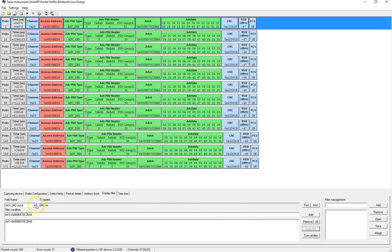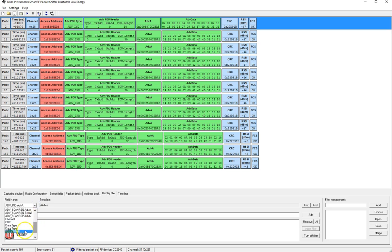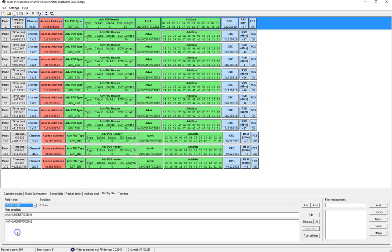Now you can also add other filters and filter for other types. So for example if we want to see if there were any errors in the reception of these packets we can add FCS.